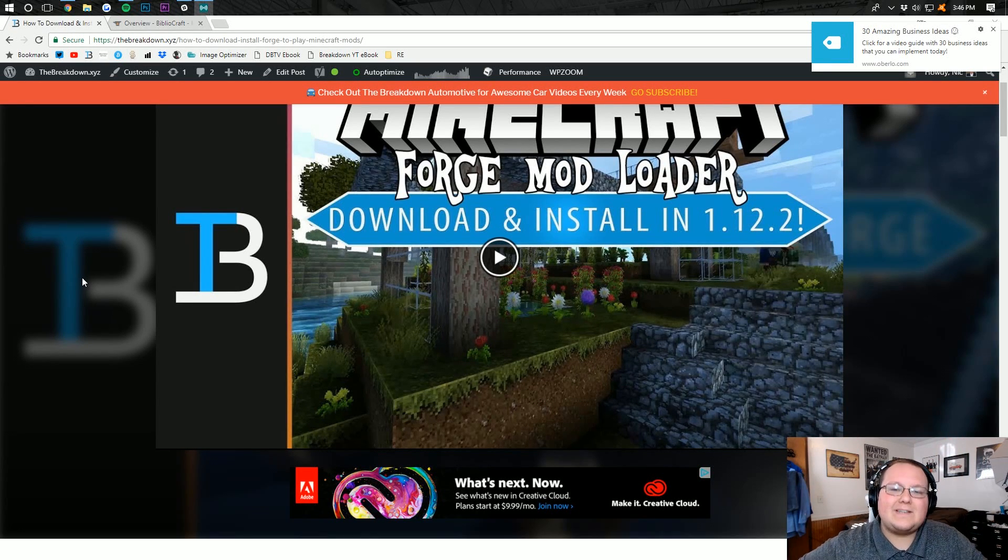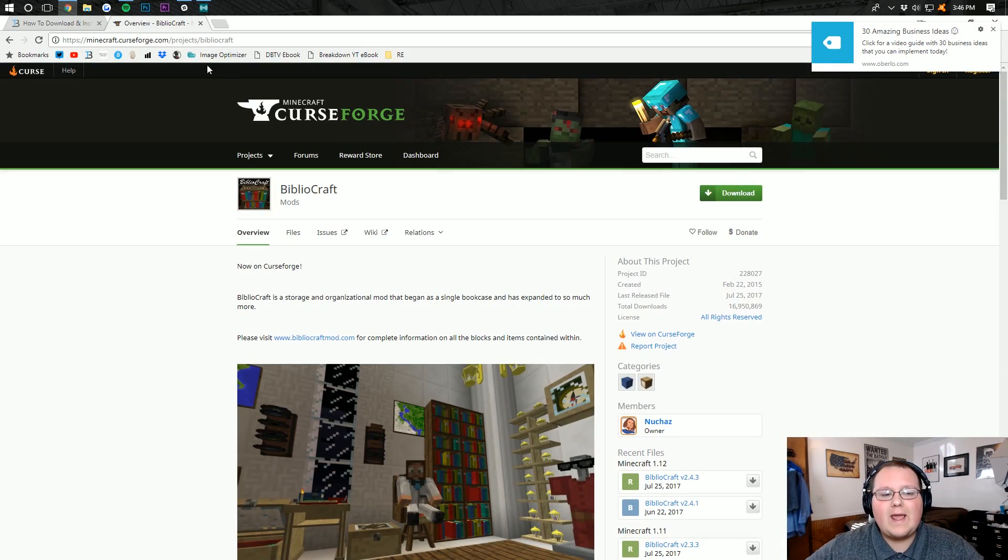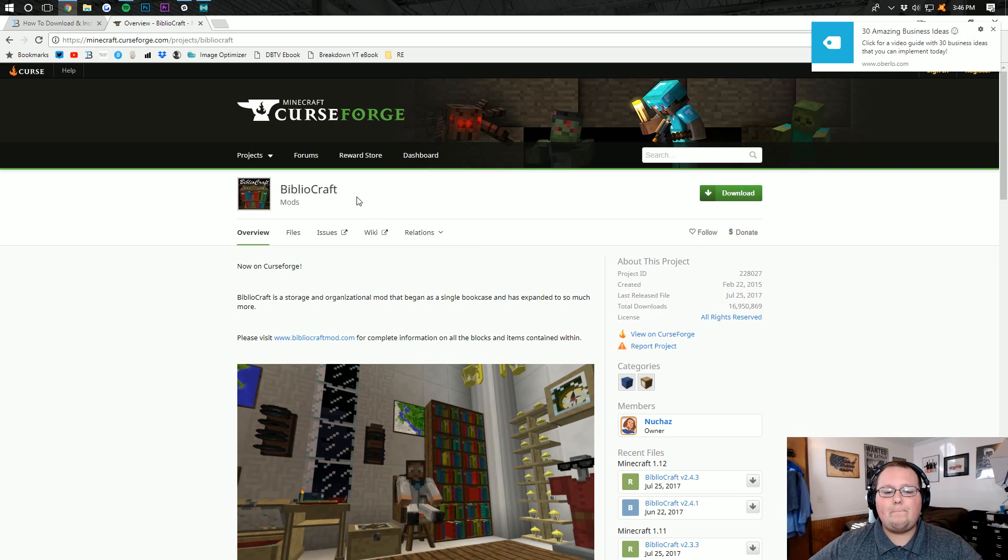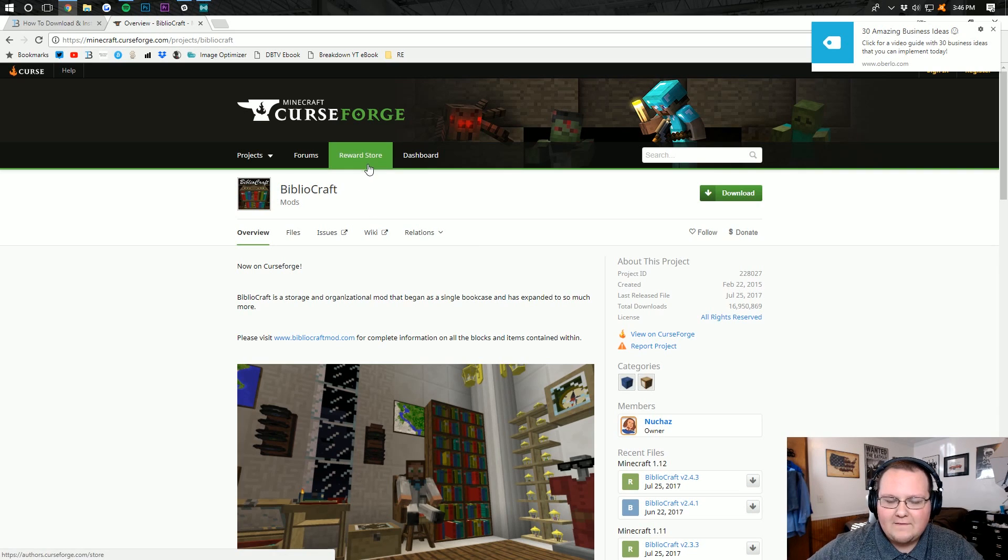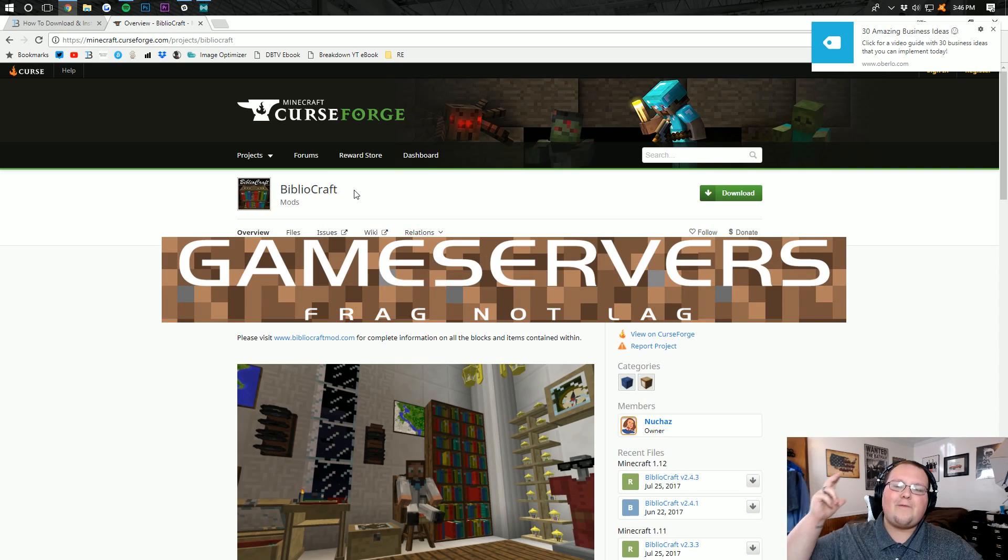Hello everyone and welcome to The Breakdown. Today I want to teach you exactly how to download and install Bibliocraft in Minecraft 1.12.2.